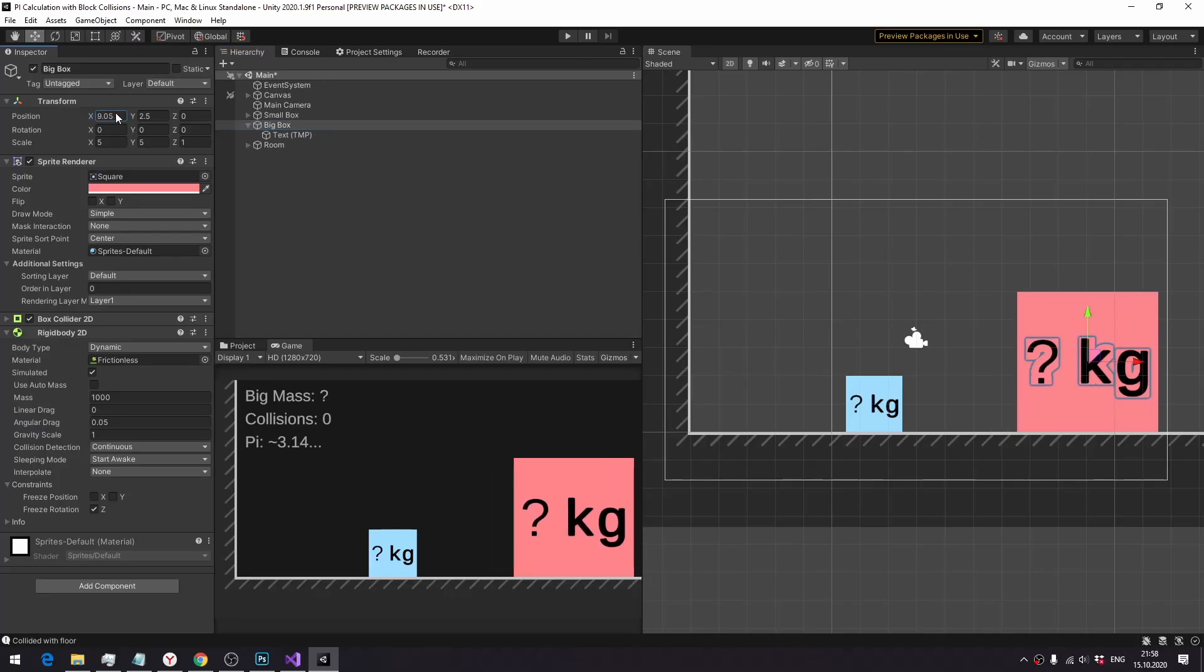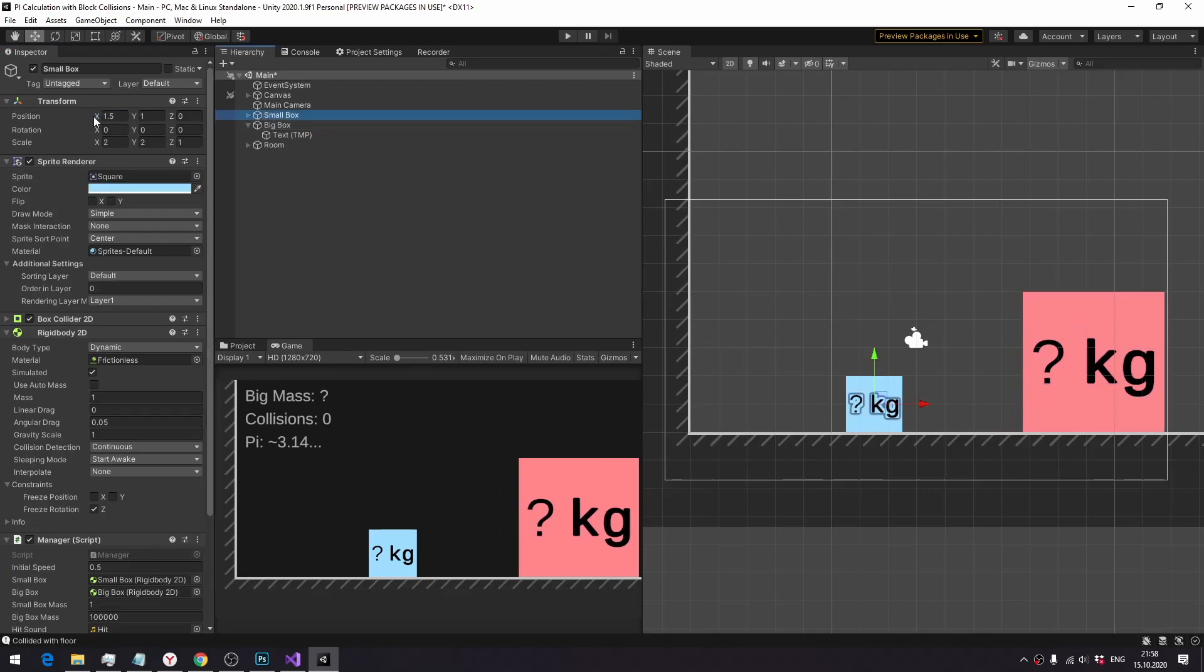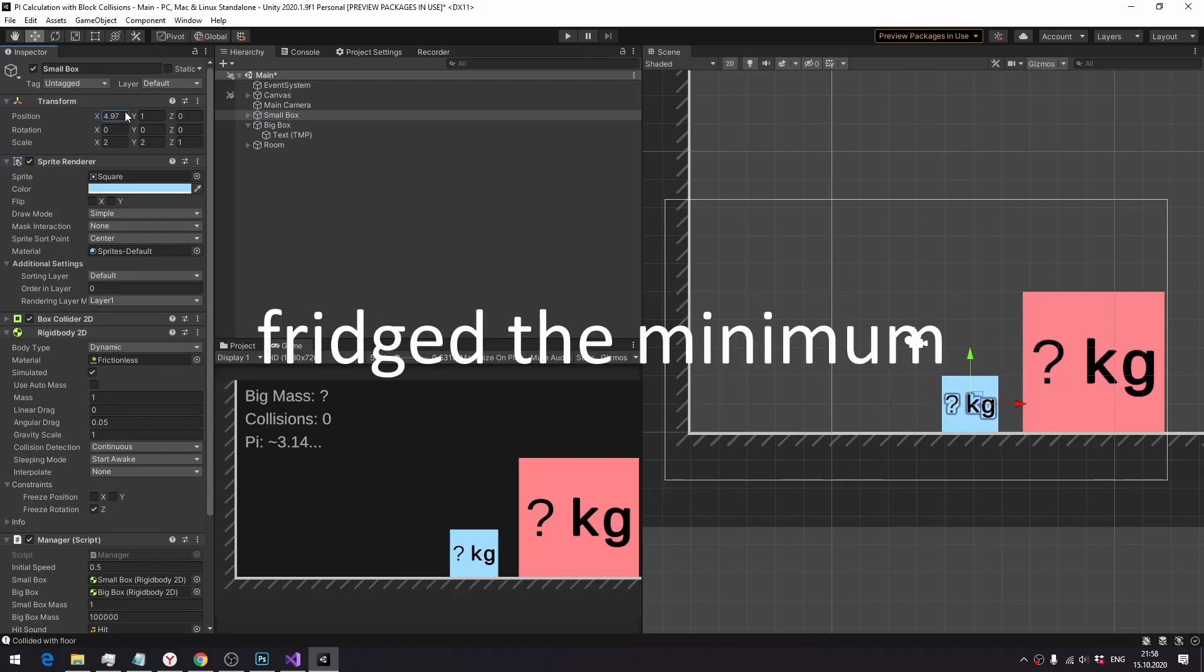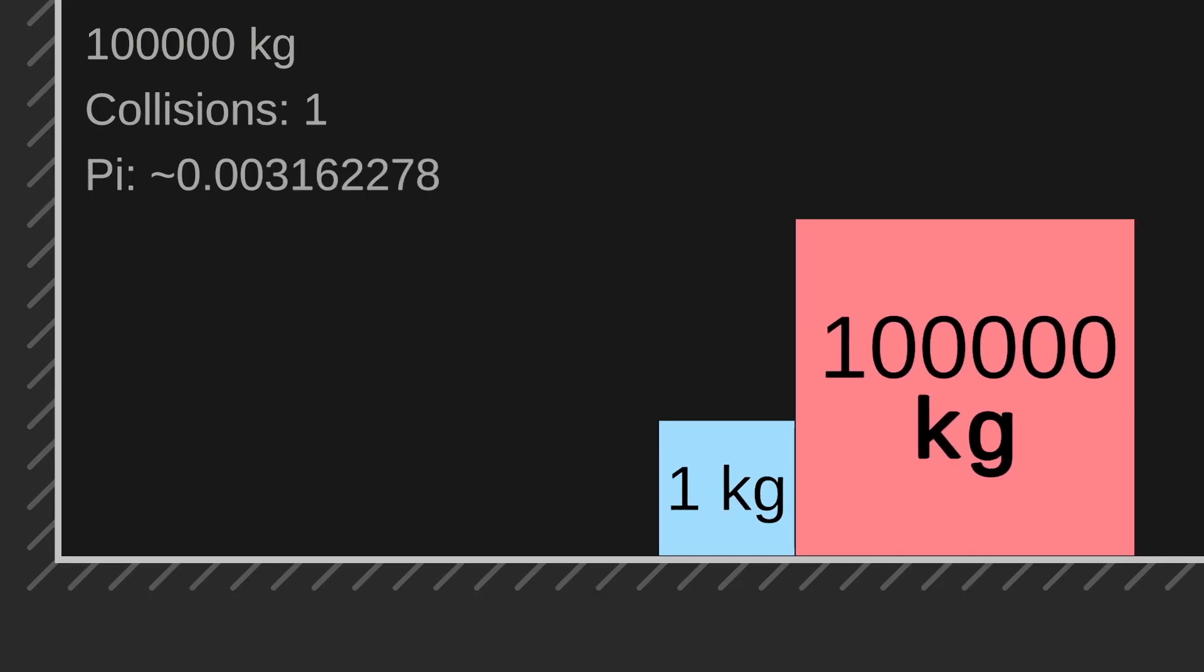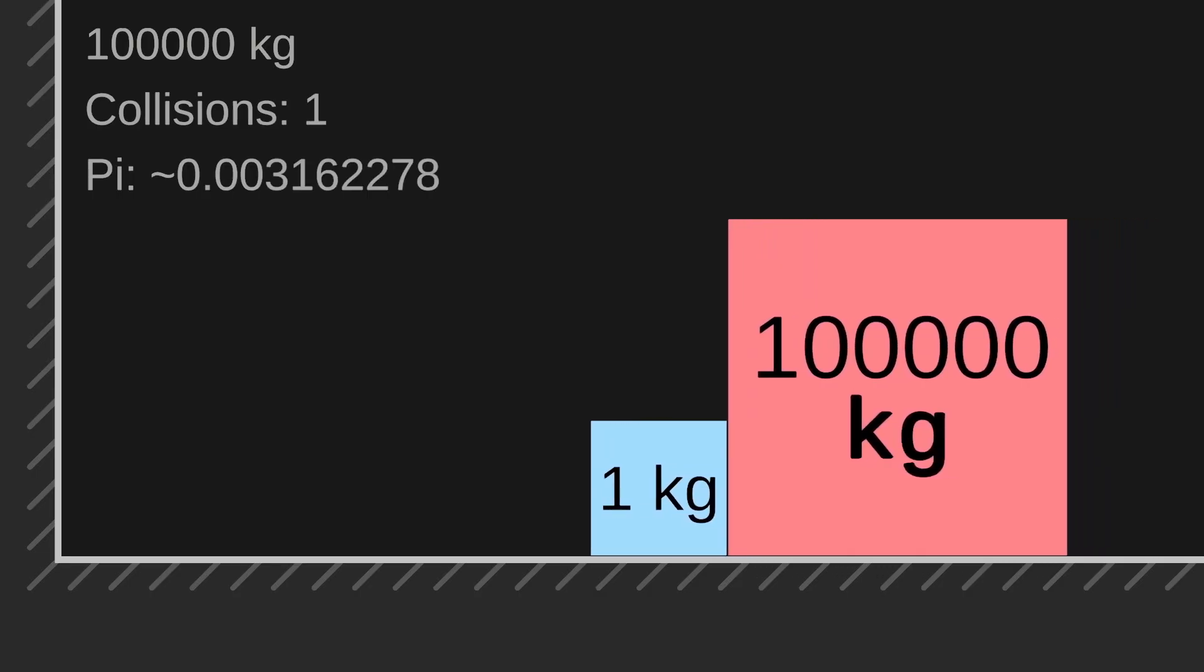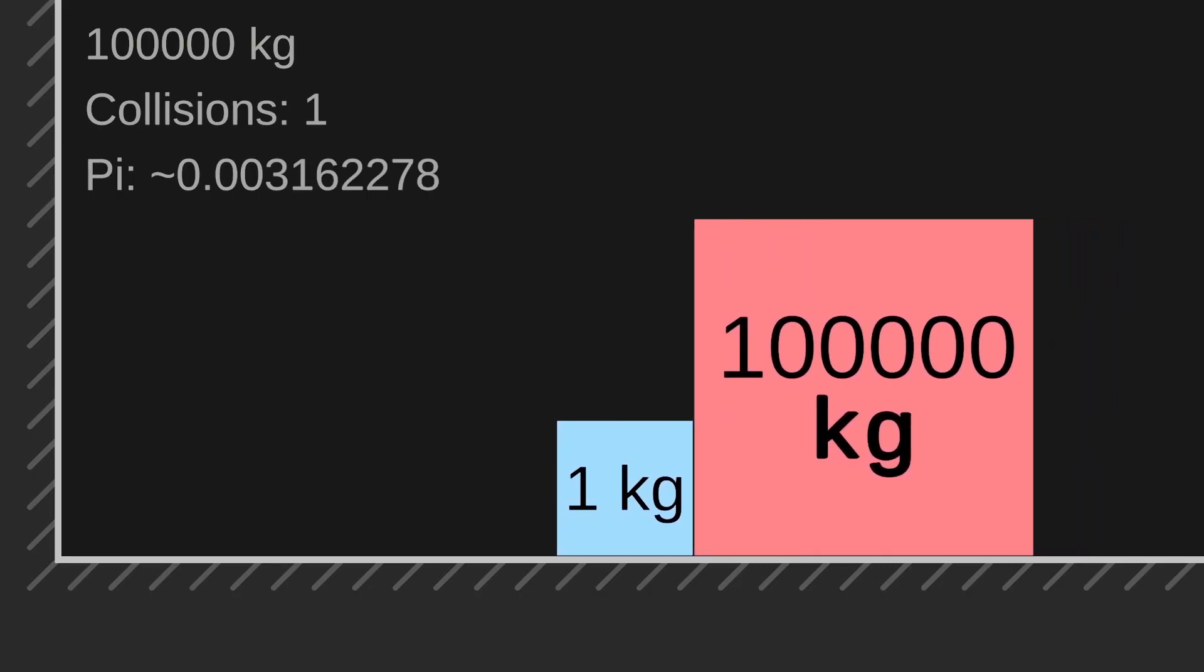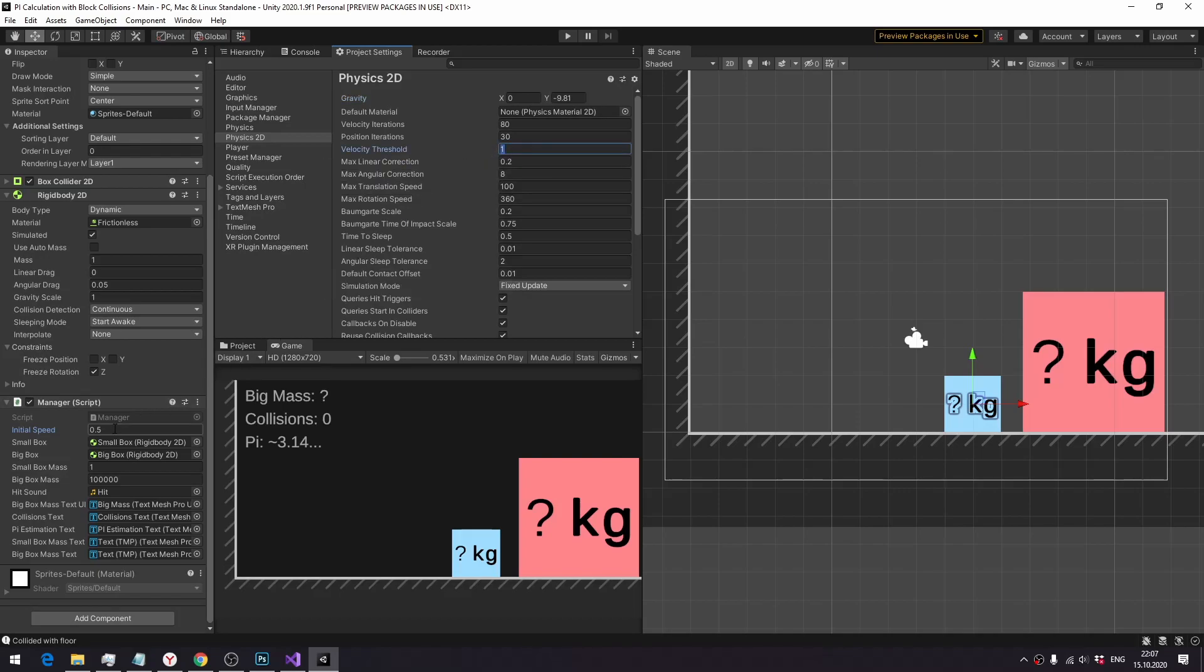There are two ways to decrease the speed of the simulation to increase the precision. One is to decrease the fixed time step, but I've already reached the minimum. Another is to decrease the initial speed of the big block, and that is what I'm trying right now. Blocks just stick together, and that is because of a setting called velocity threshold. Any collision with a relative velocity less than this is treated as inelastic. And because the default value is 1, but the initial speed of the big block is just 1.5, the first collision is bound to be treated as inelastic. Let's fix this by setting velocity threshold to its minimum.